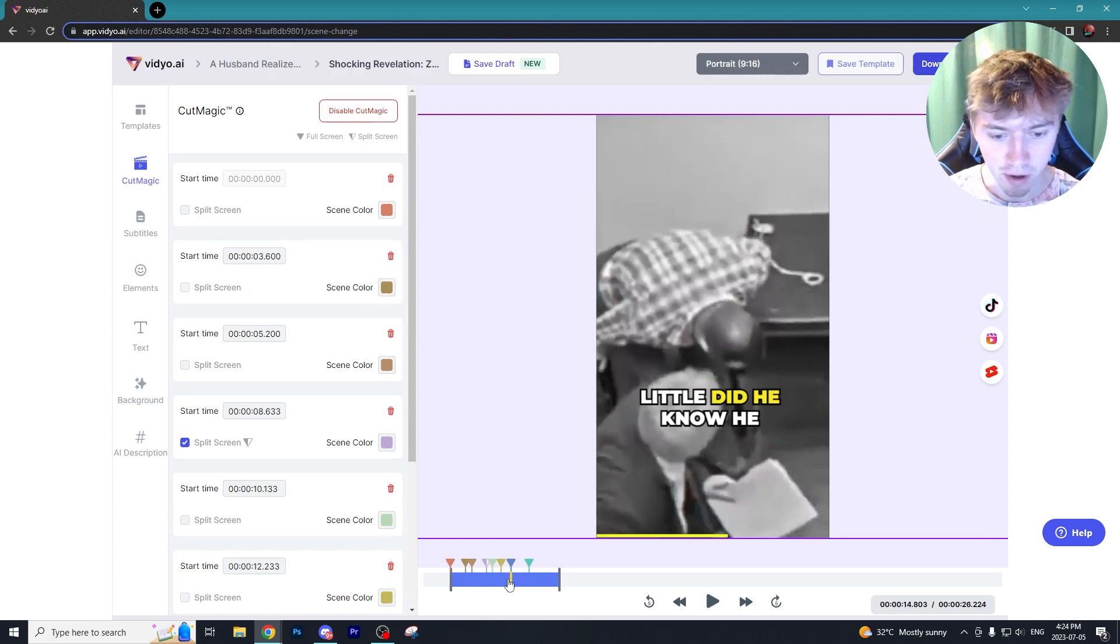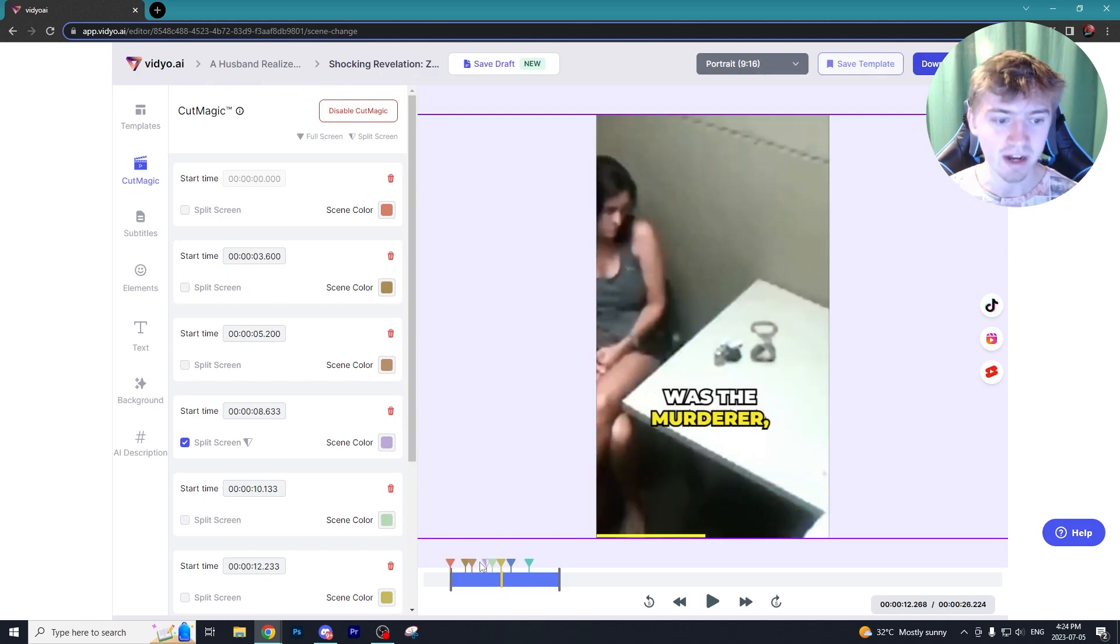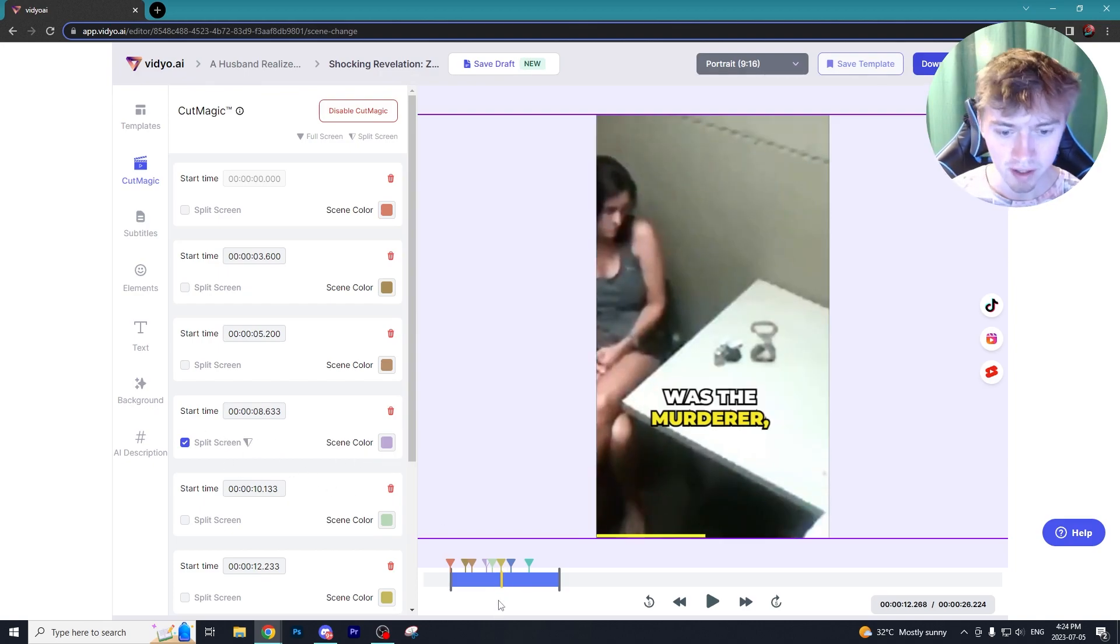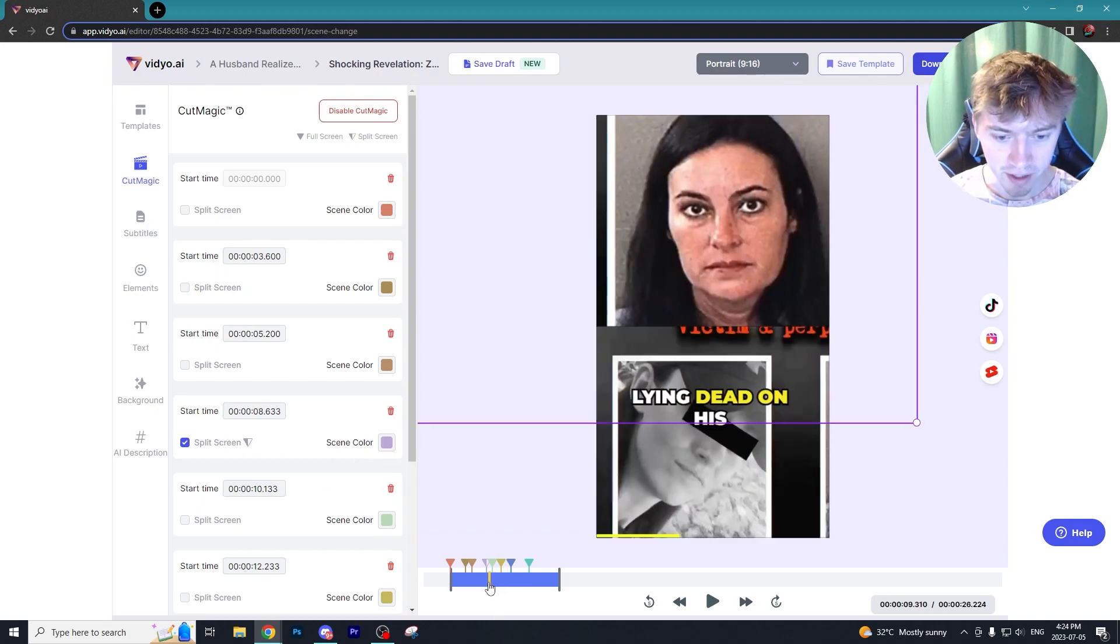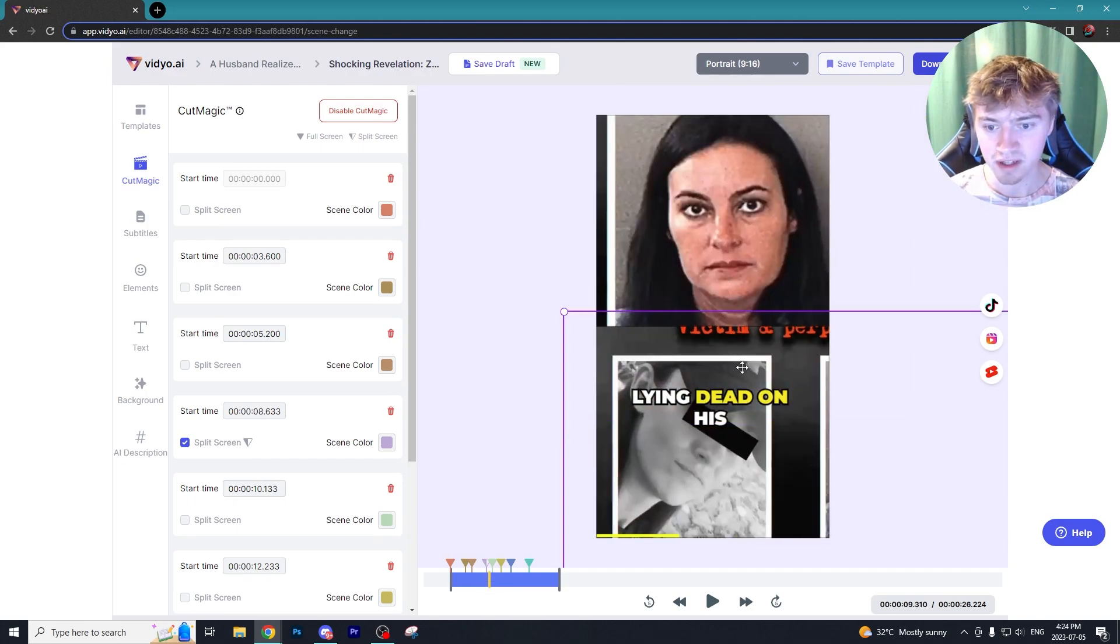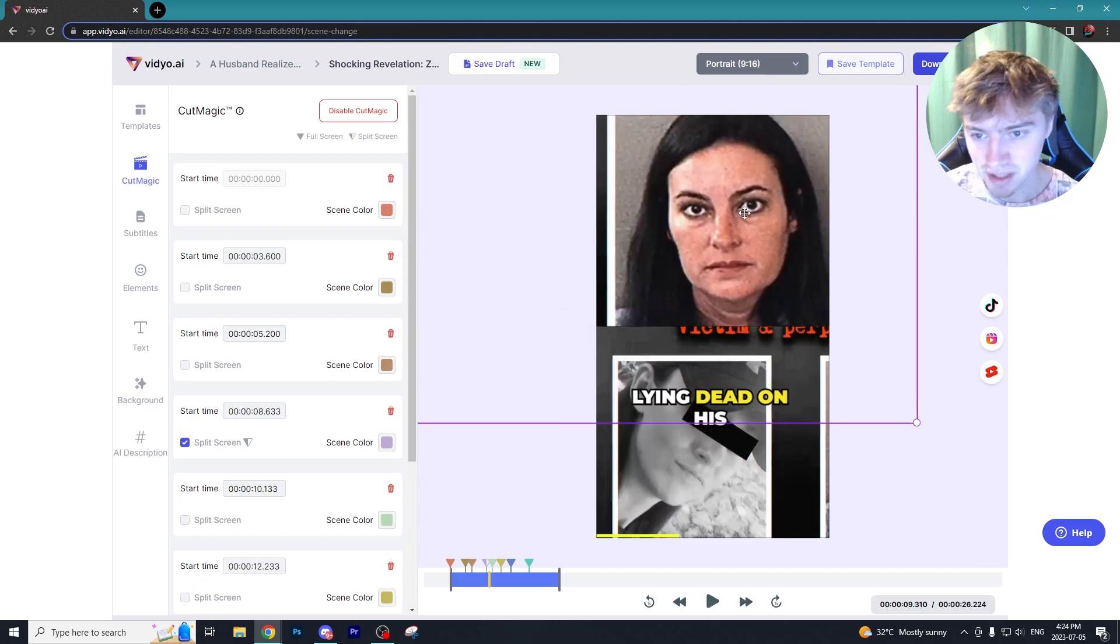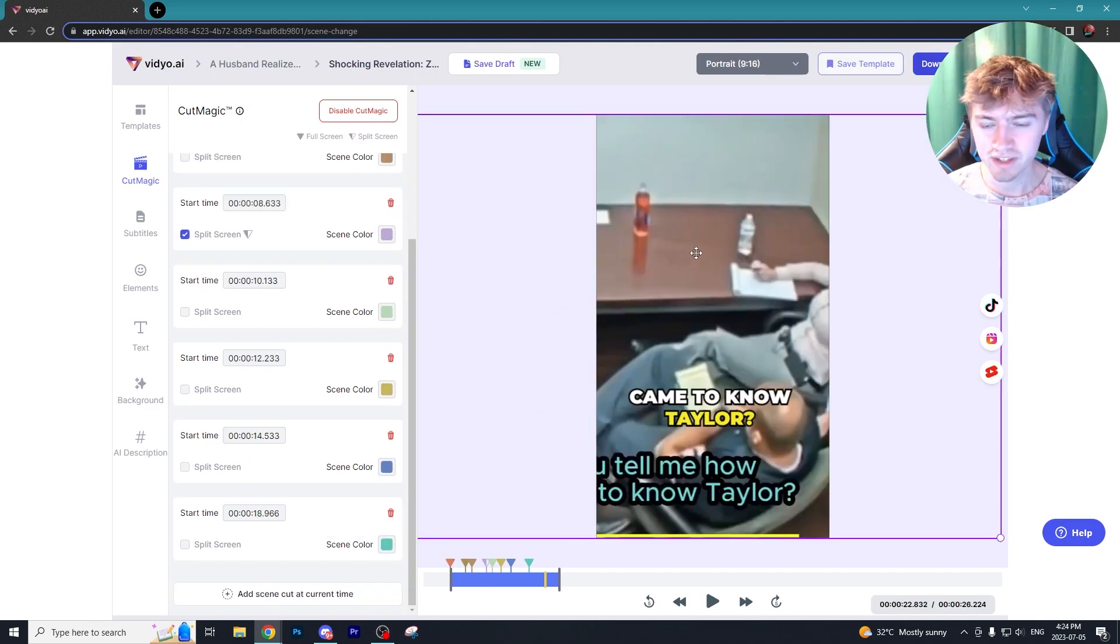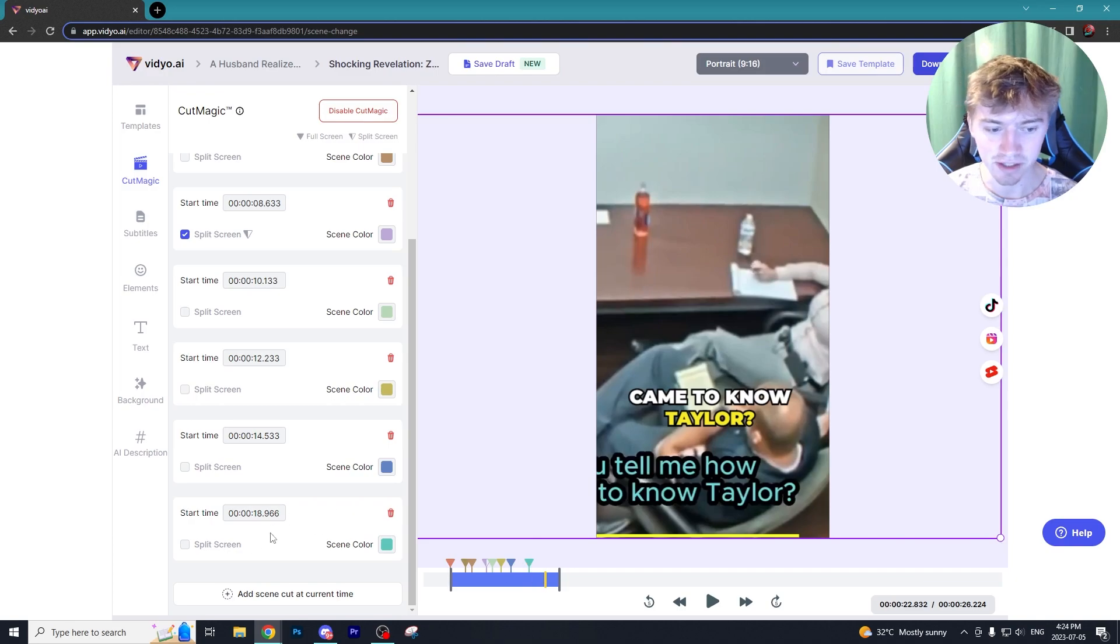We can see the scene colors that match up on this bottom taskbar right here. As you can see on the split screen one that is a nice purple, so we'll go and scroll to split screen. As you can see it did a nice split screen showcasing the two images of his wife.